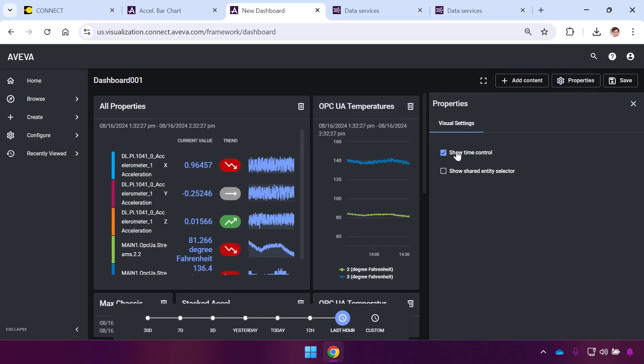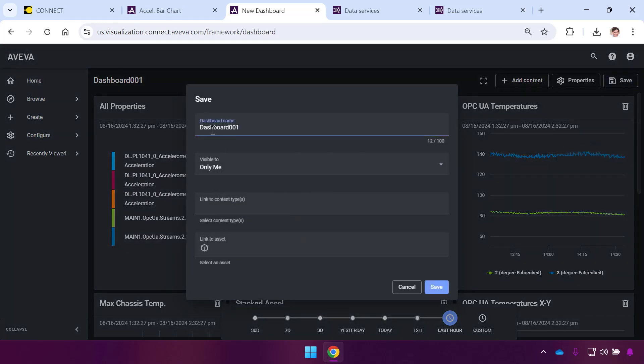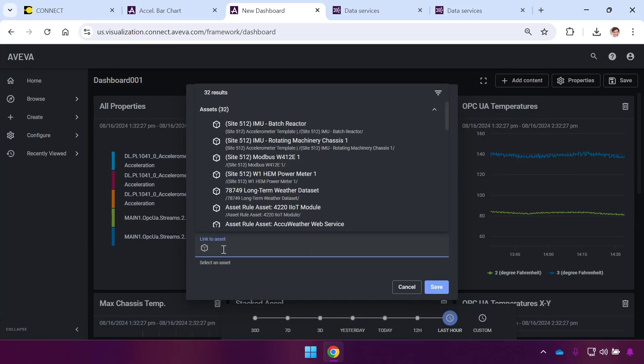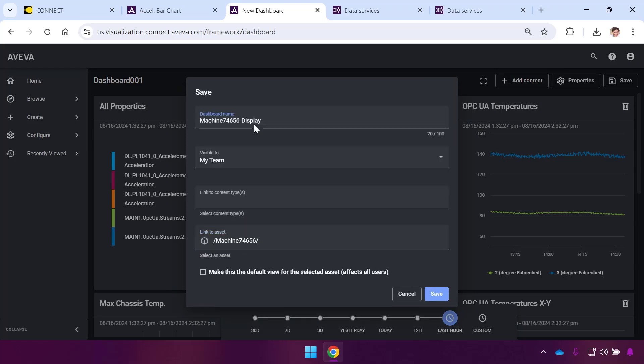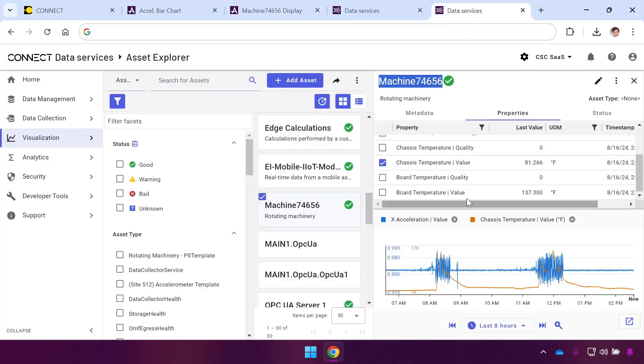I'll give them access to time control. I have the option of picking what name I want for this. I'll call this my Machine 74656 Display. I'll share this with my entire team, that whole Connect group who can use Visualization Services. Just like before, I'll link this to the asset so anyone who goes through this will be able to see this display right off the bat and use it immediately because it's going to be that default view for anyone looking at this asset.